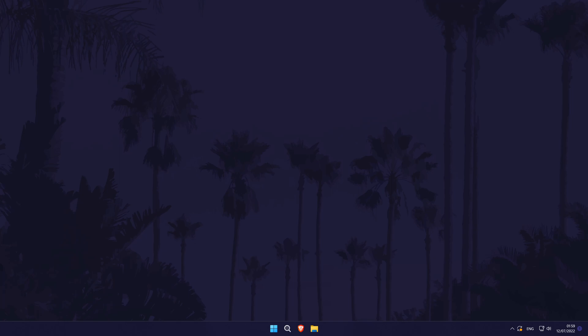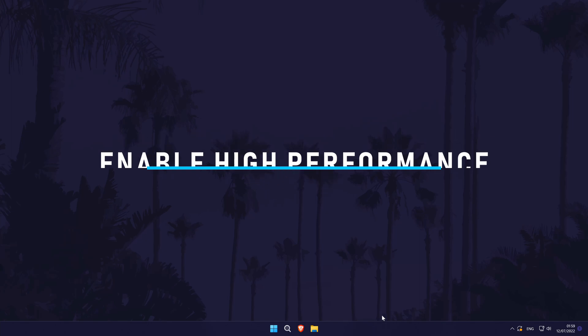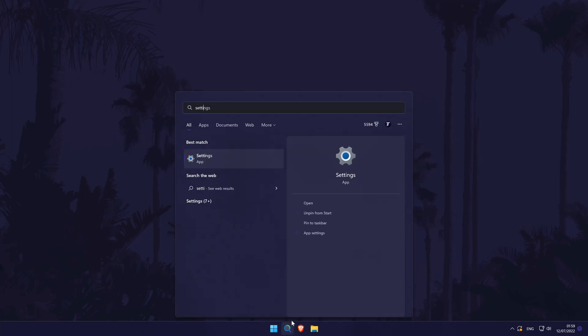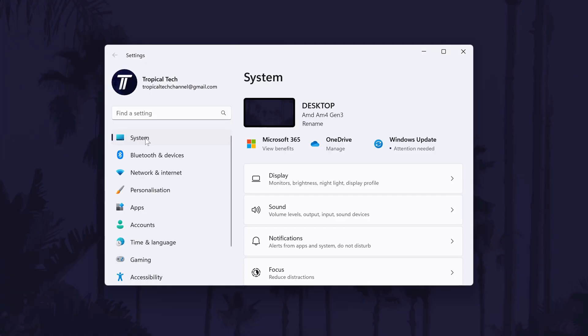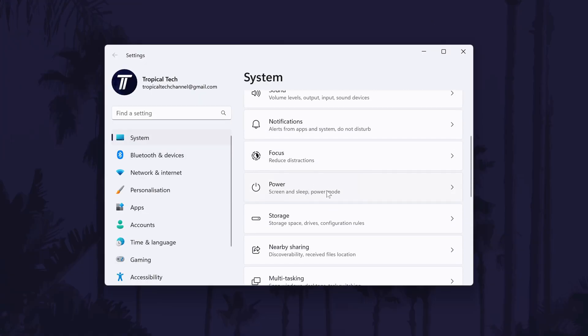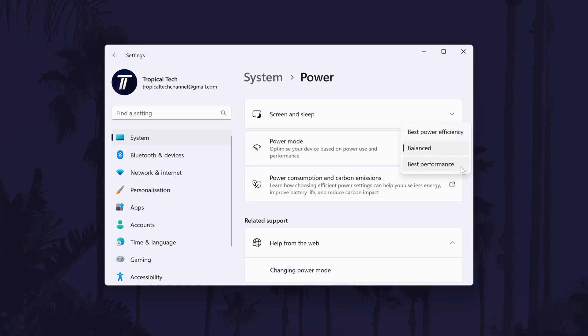Method eight is to see if you can enable high performance power mode in Windows 11, however not all devices will support this. To do this, open the settings and choose system from the list on the left and then select power. Within here, have a look for an option called power mode and there should be a dropdown box to the right of it. Select this dropdown box and if you can, choose best performance from the options. This might improve performance but it will use more power, so if you're on a laptop, the battery might drain faster.